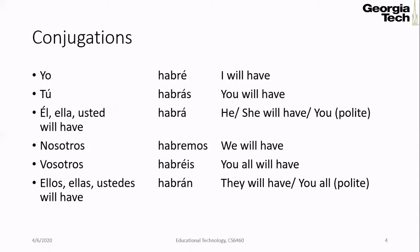Now let's discuss conjugations of the verb aber. If I want to say 'I will have,' I will say abre. If I want to say 'you will have,' I can say abras. If I want to say 'he will have,' 'she will have,' or 'you will have,' I can say abra. If I want to say 'we will have,' I can say abremos, and so on.